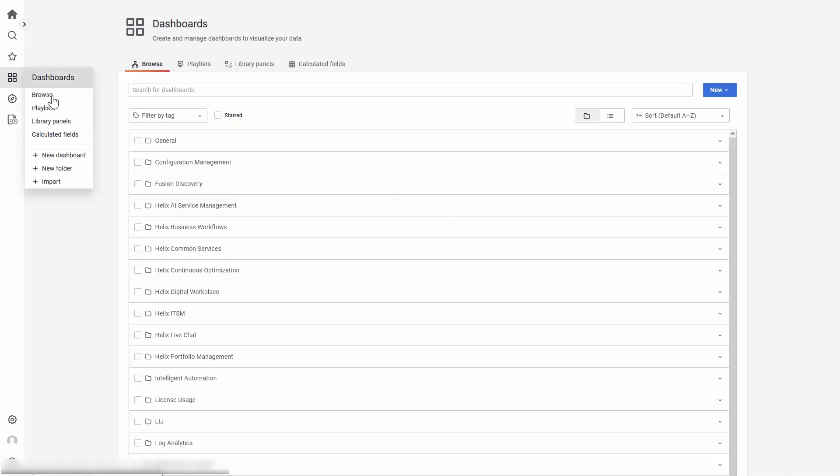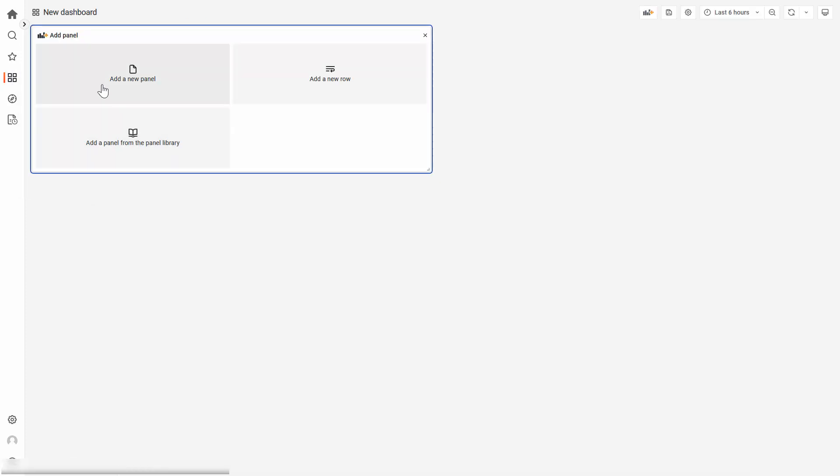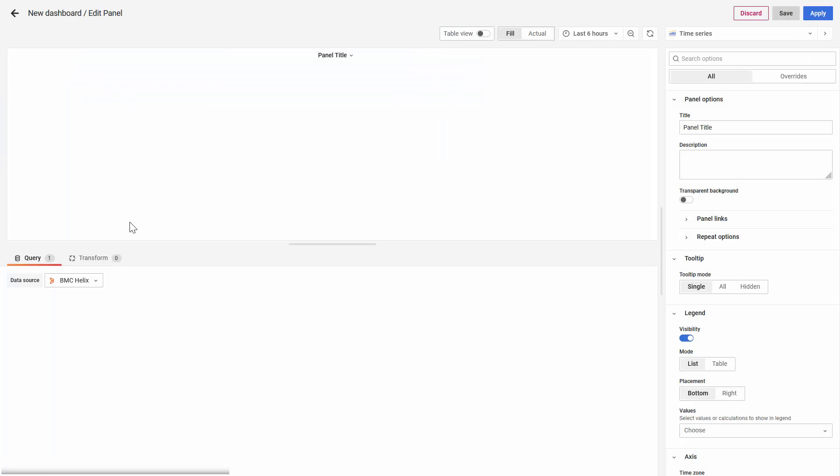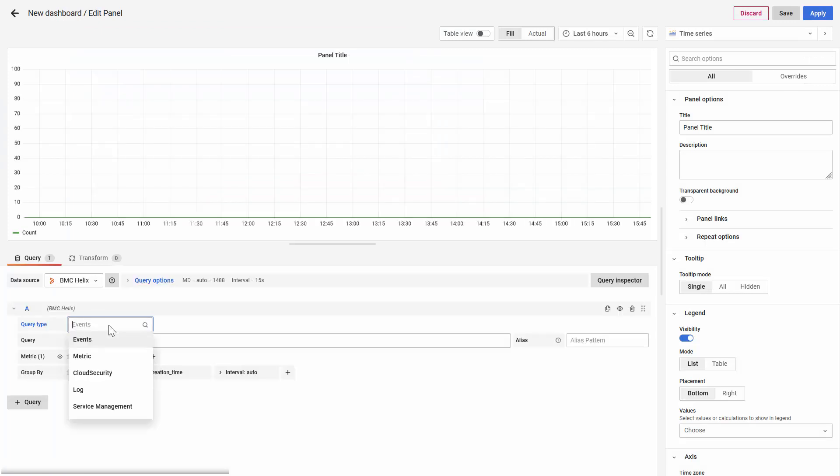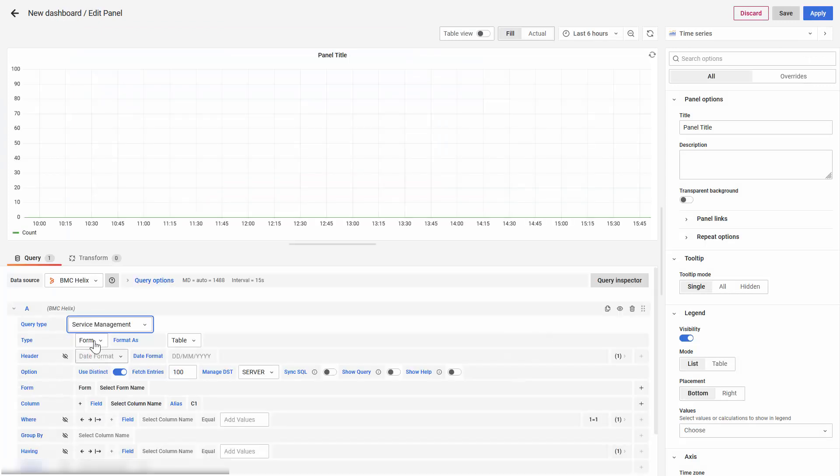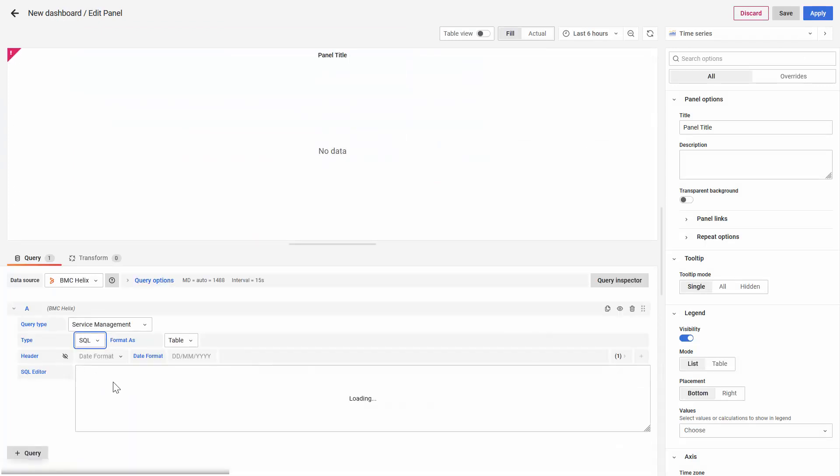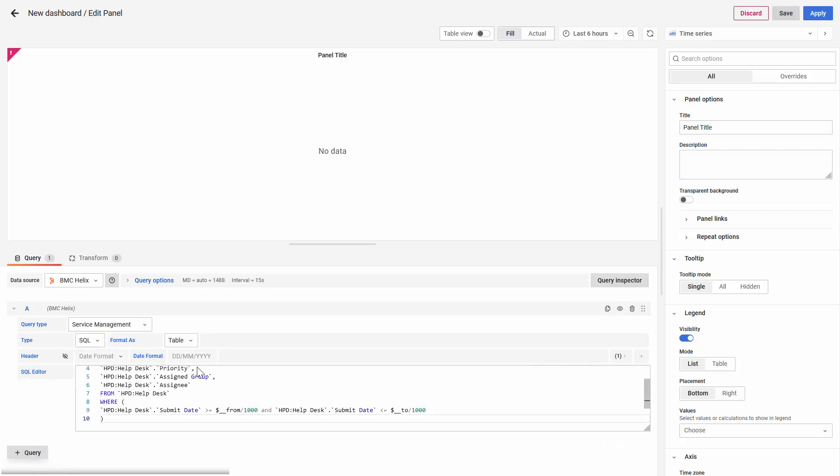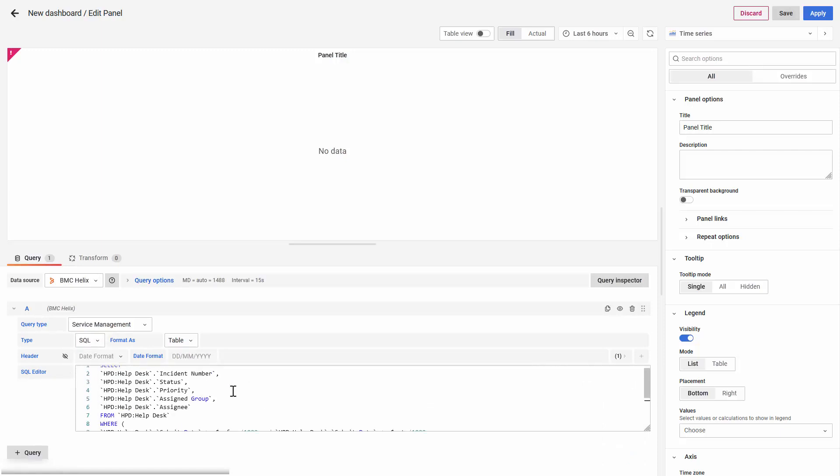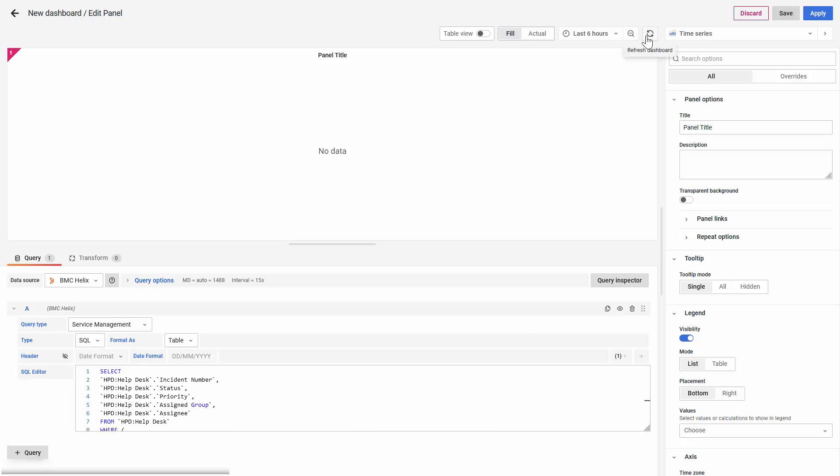First, we need to create the specific dashboard. This will be called the Child Dashboard. The Child Dashboard will contain all the details just for this example.